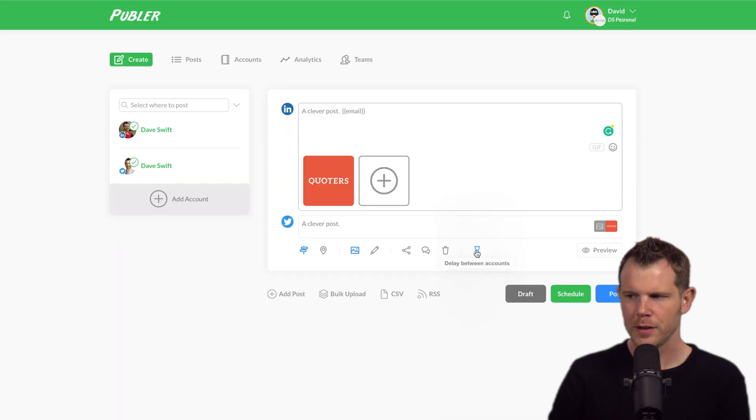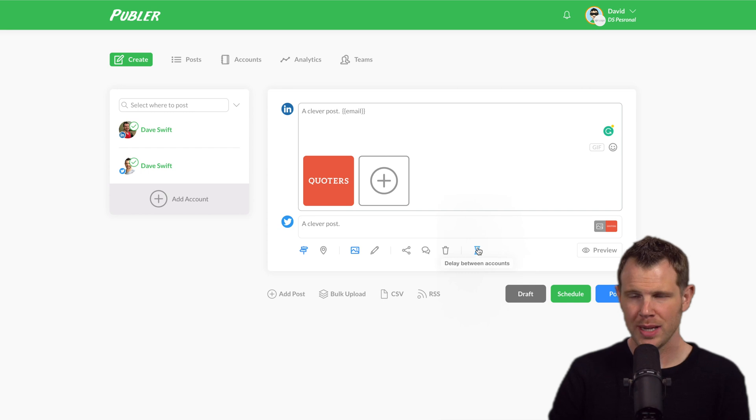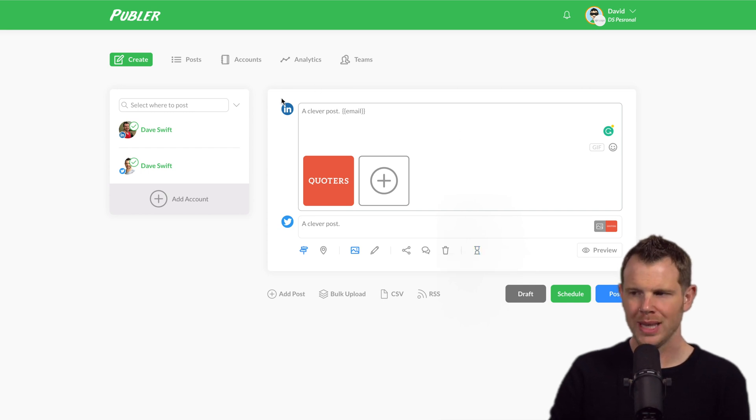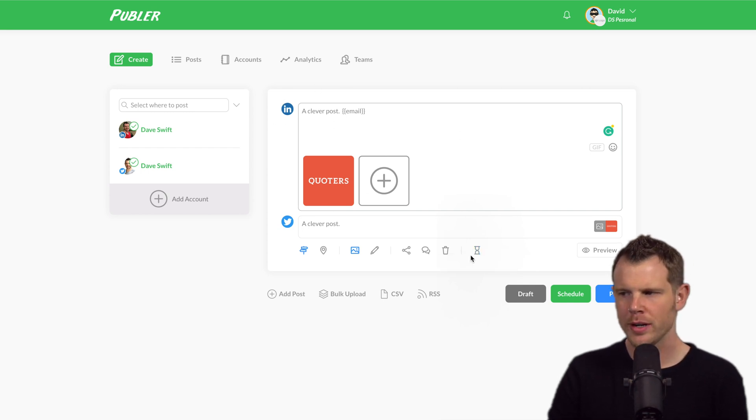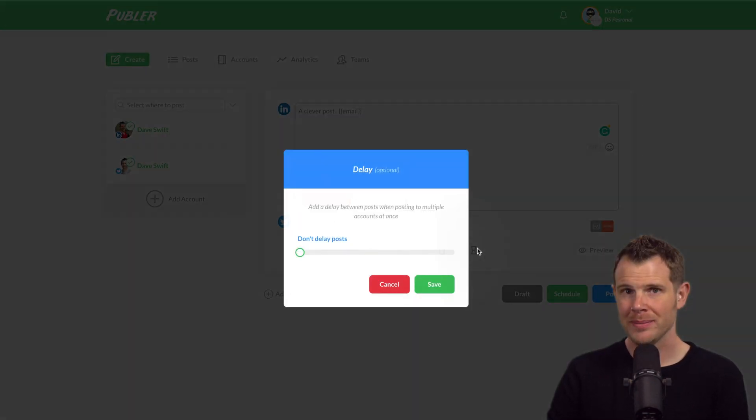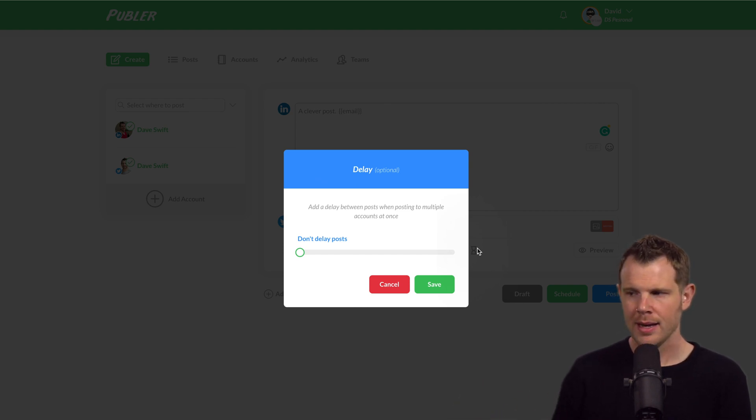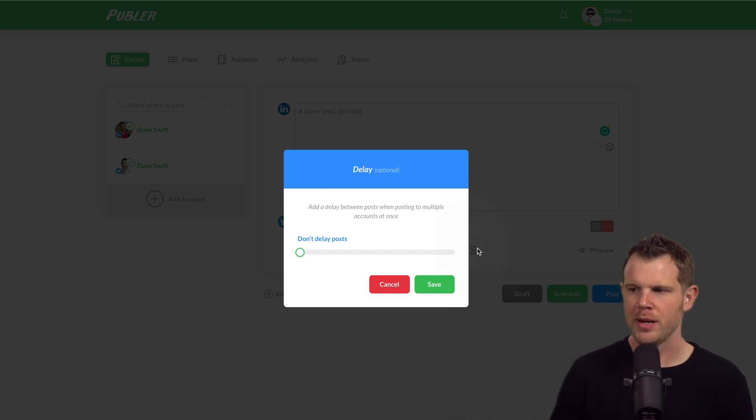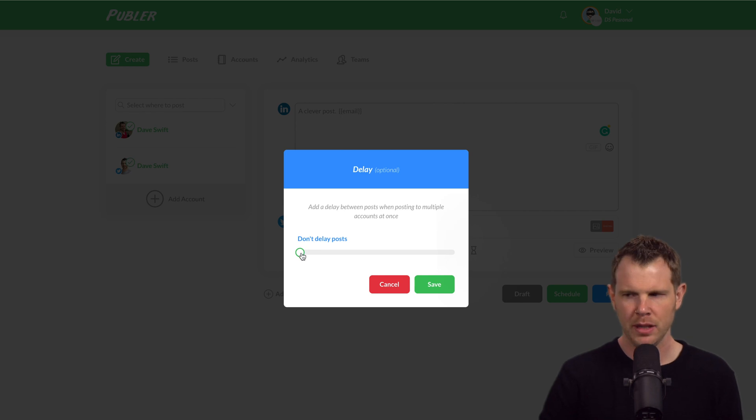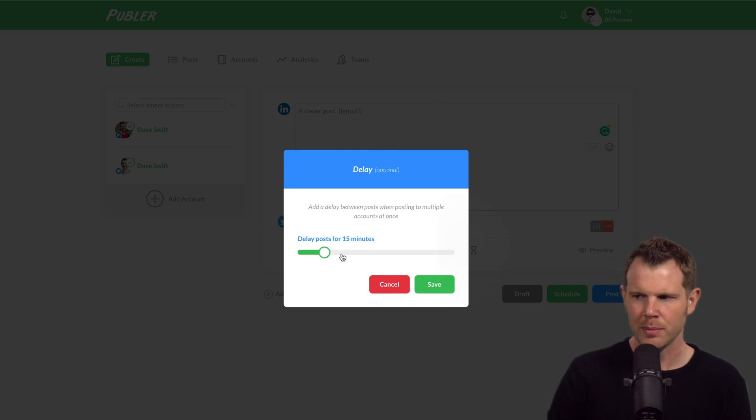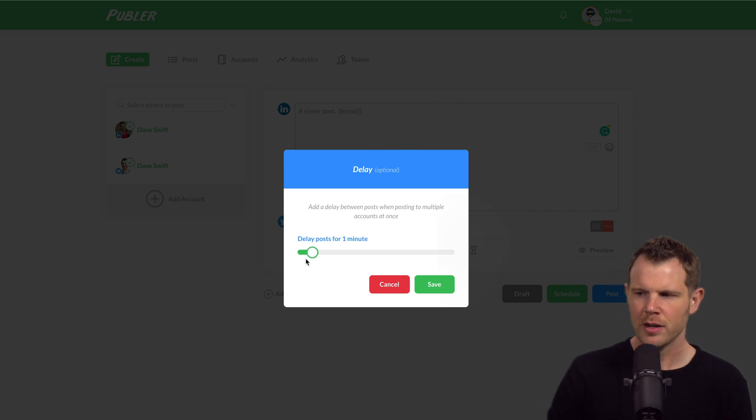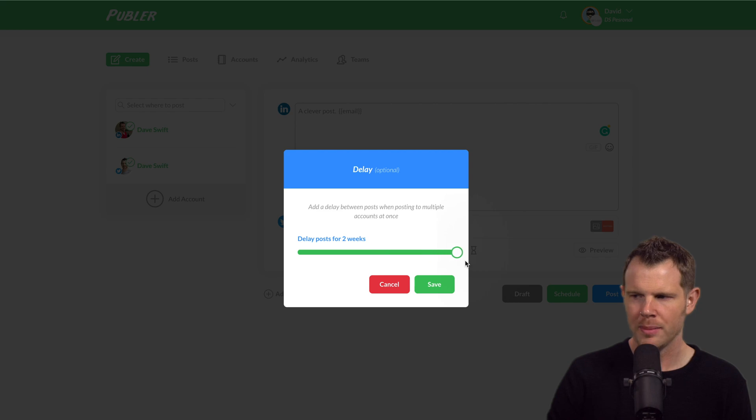And the last option over here is a delay between accounts. So if you're going to post to both LinkedIn and Twitter, you might not want them to go out at the exact same moment because it looks automated. But if we want to make it seem a little bit more organic, we could put a little bit of a delay anywhere from a few minutes, one minute, all the way up to two weeks.